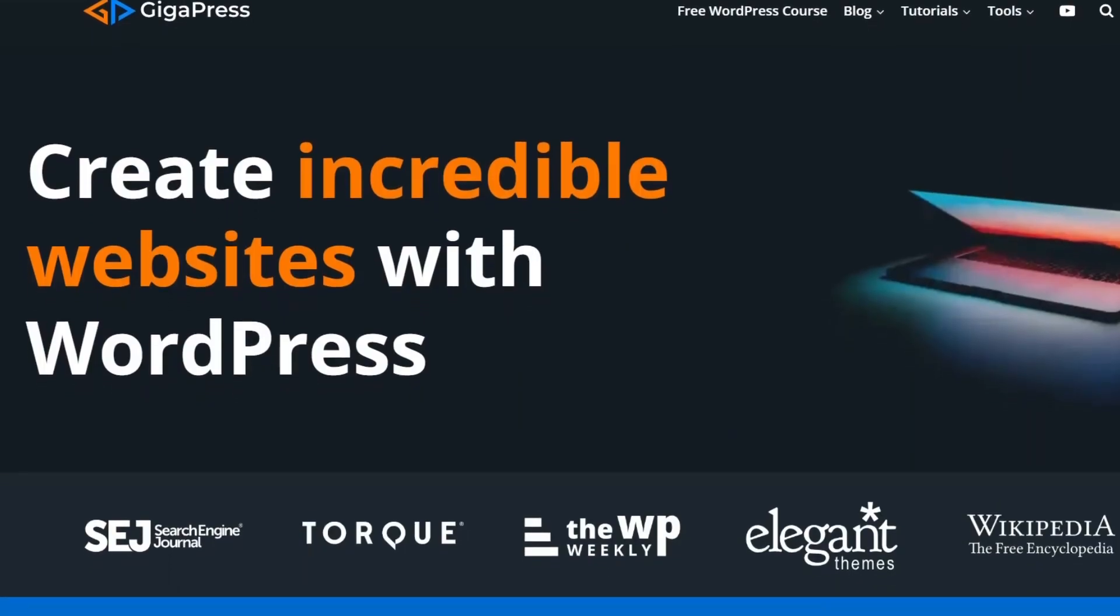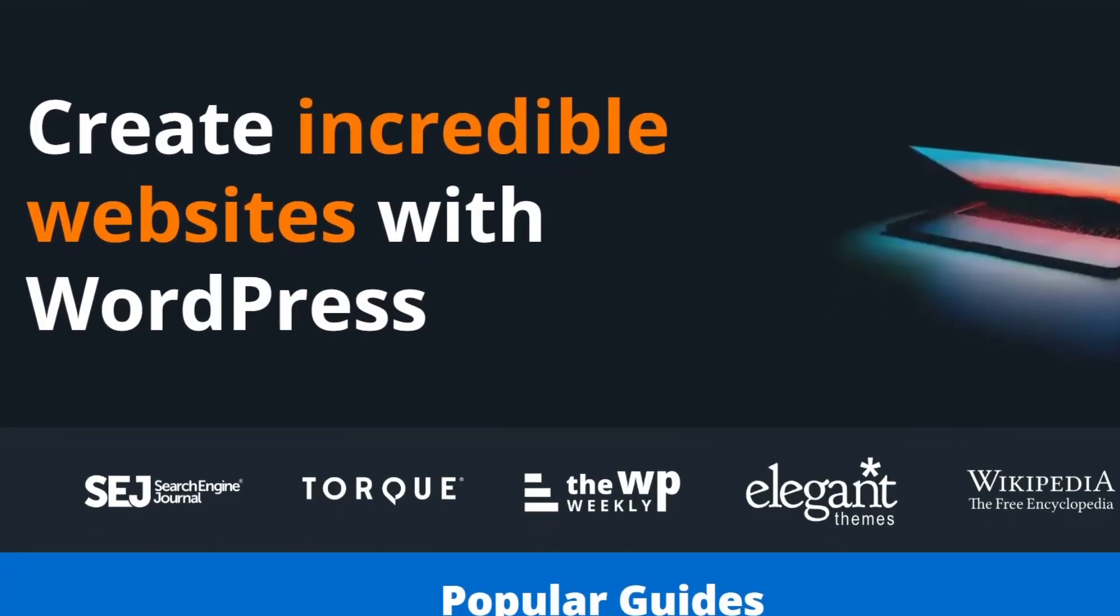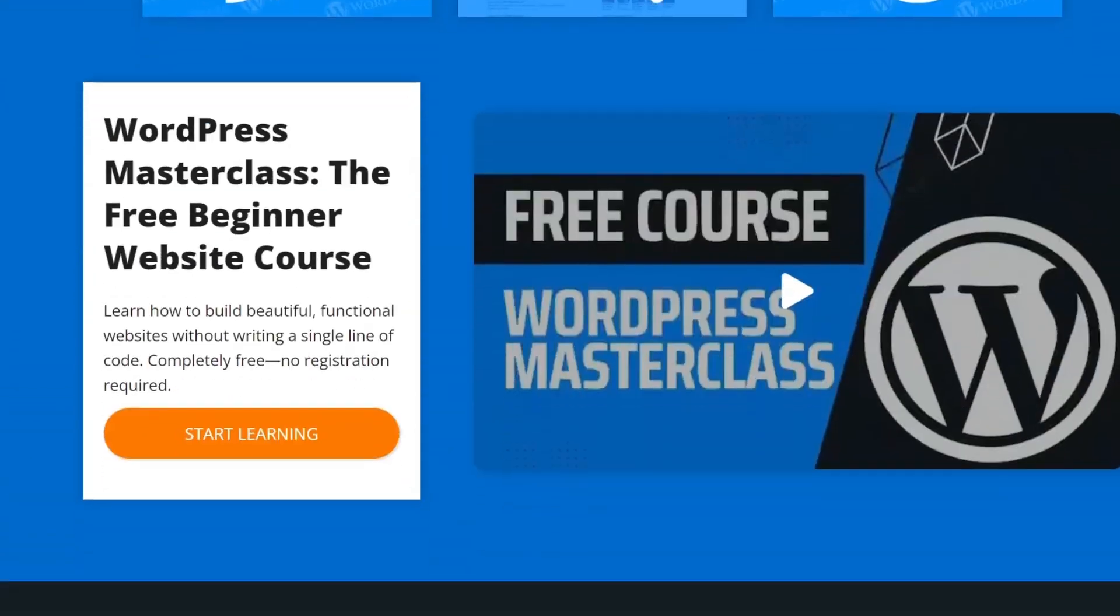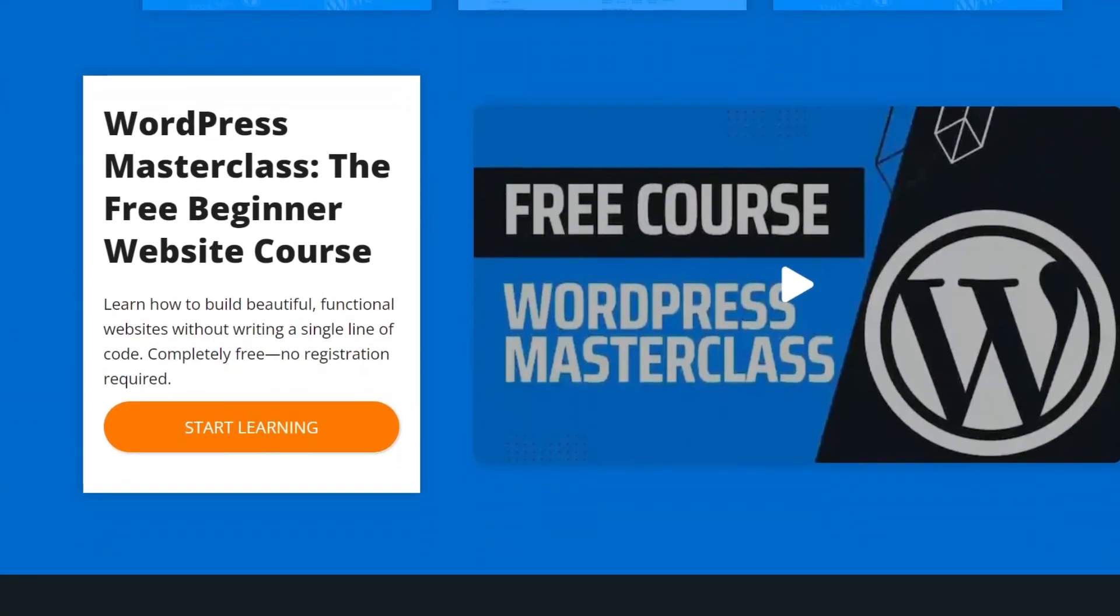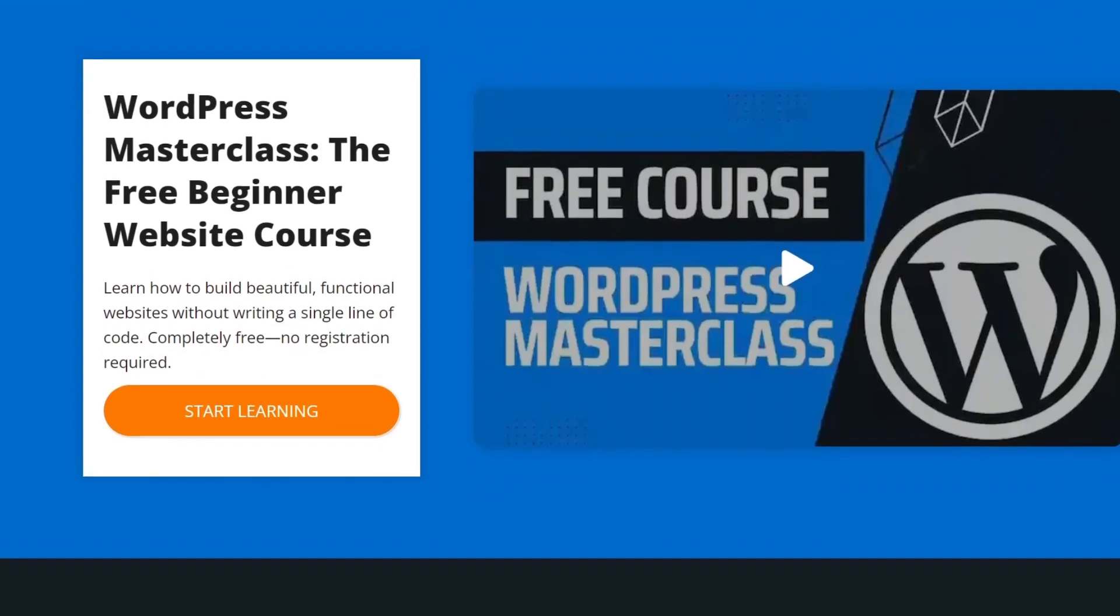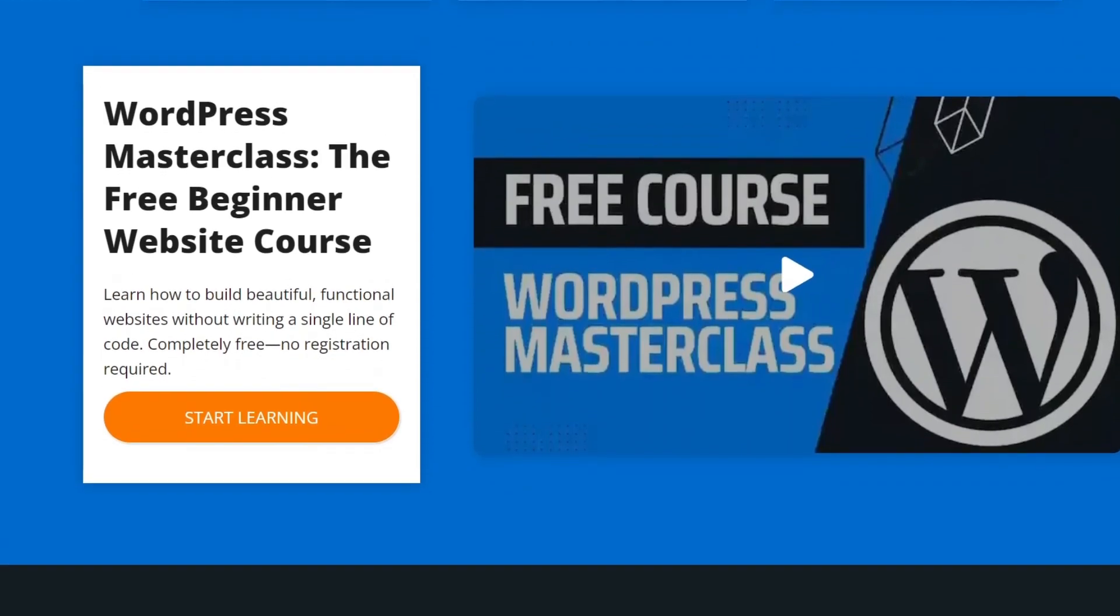For more WordPress tutorials, our free WordPress masterclass, and fast and reliable web hosting, visit gigapress.net. Thank you, and see you next time.